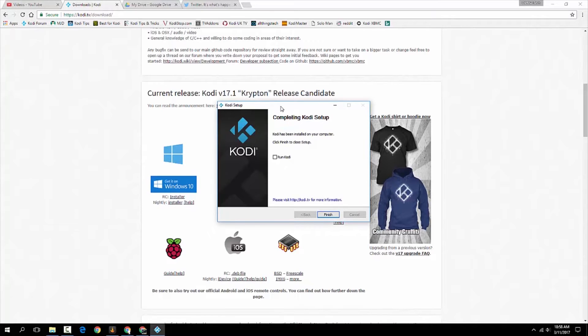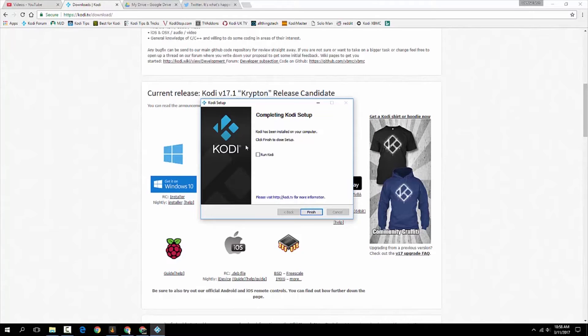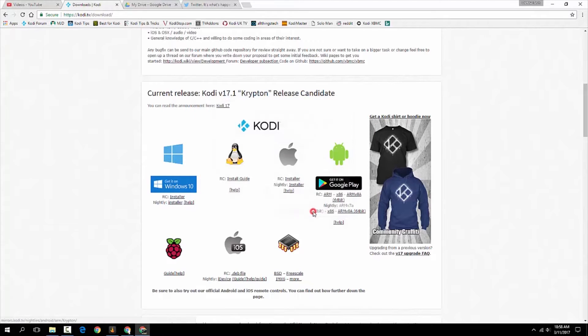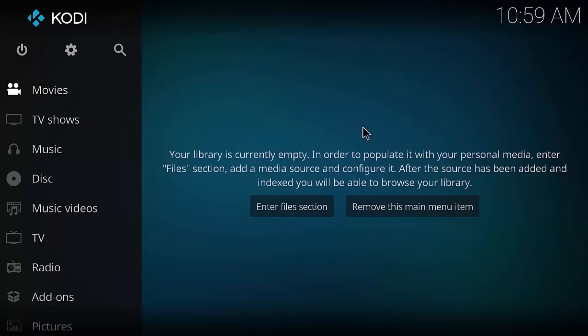All right. So it completed the install. Let's go ahead and run Kodi. We can either click that or the icon that it creates. Of course, we'll just hit that. Say Finish. I guess it's back behind. There it is. All right. So here it is, brand new installed. There's a couple settings I like to change to begin with. You can make some more tweaks here and there as you go along, as you see fit.